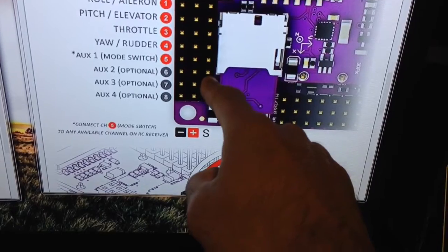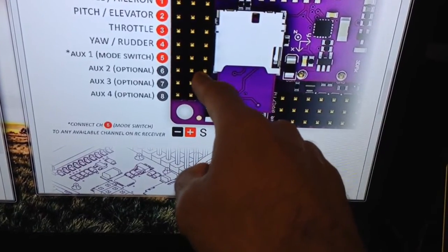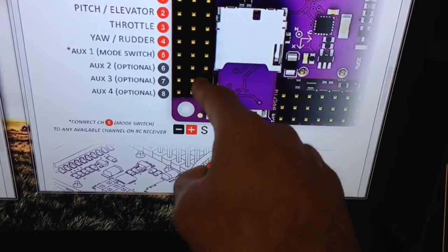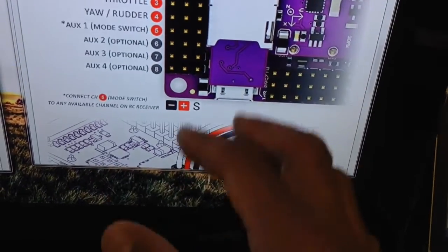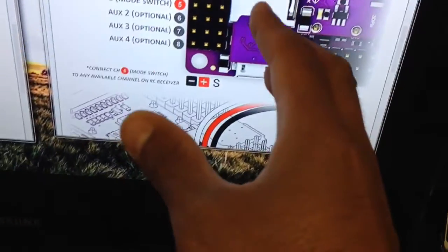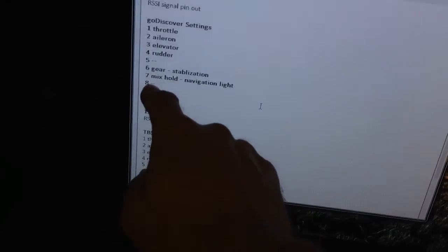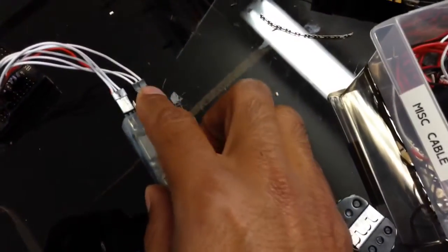So 5 for the mode switch, 6 to help me do some kind of programming and adjustments, 7 to switch on some modes and do some auto-calibration and things like that. And that goes to channels, in this case 6, 7, and 8 on my Dragon Link receiver. And that explains this cable here.